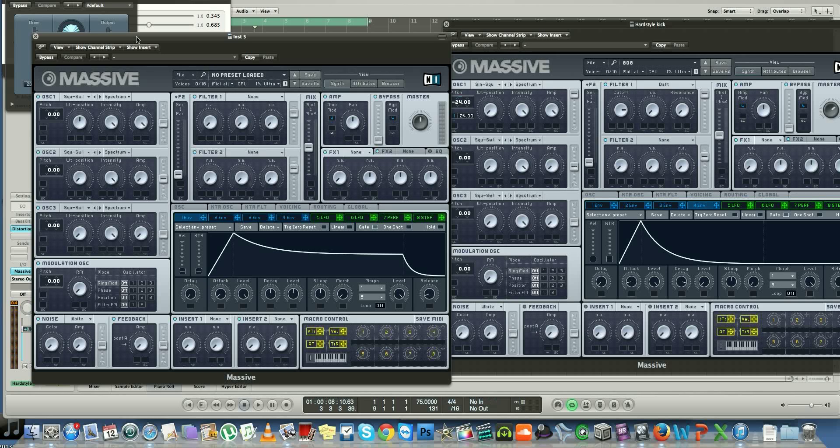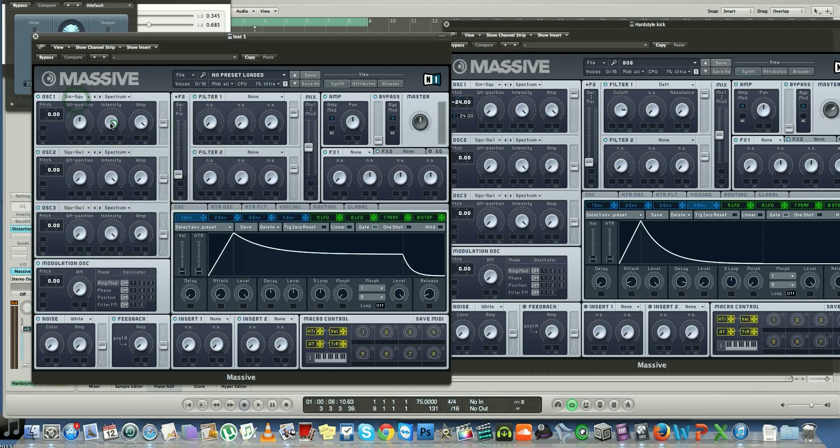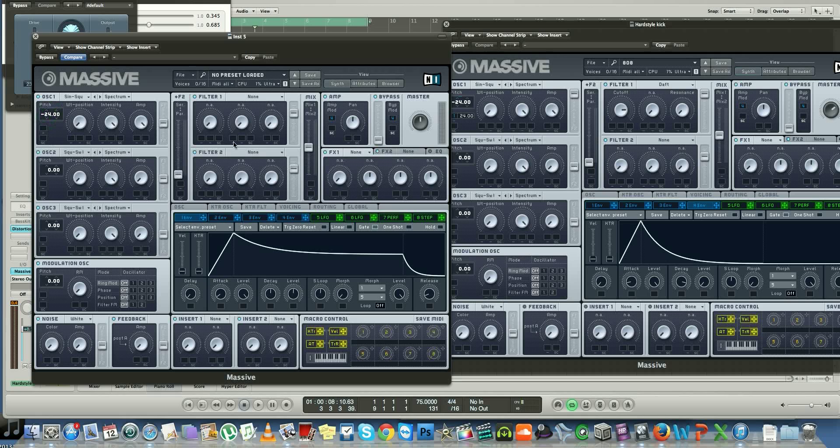I apologize if the quality isn't very high on there. Now first thing you want to do is go ahead and choose sine wave and wave tail position all the way to the left, pitch it down to negative 24.